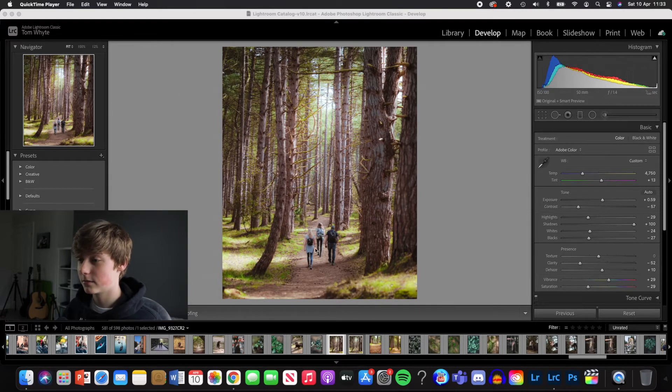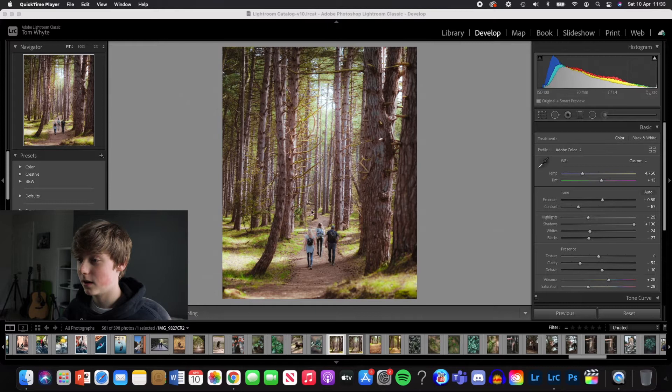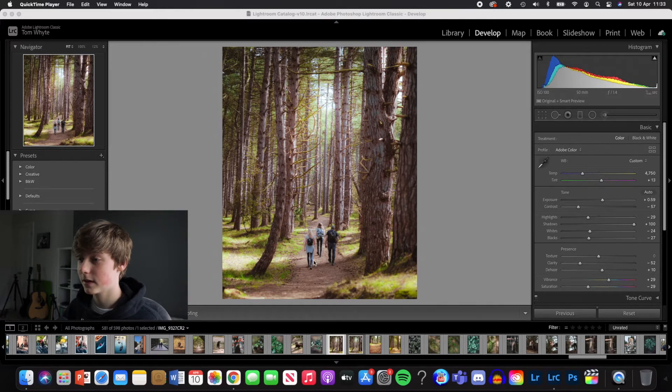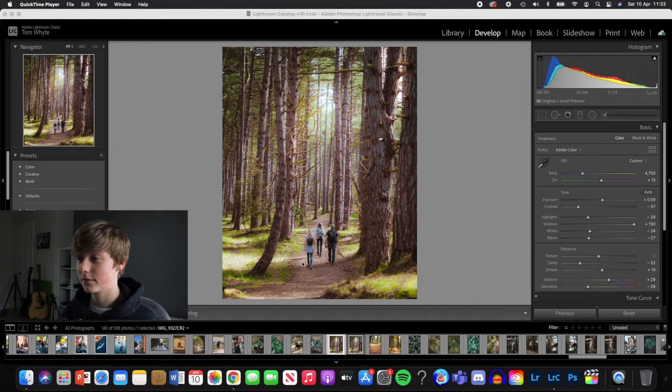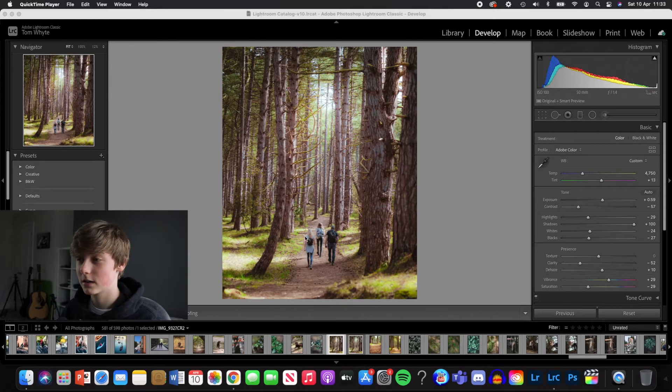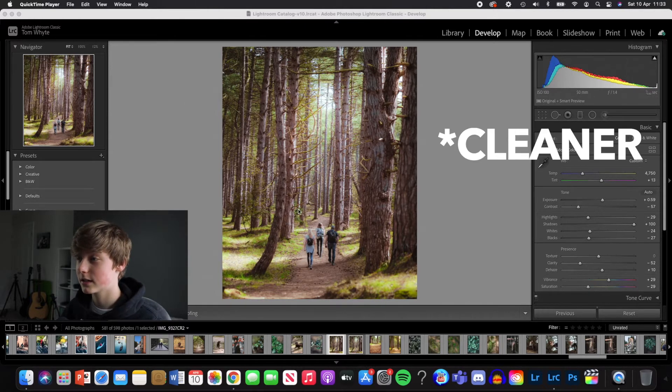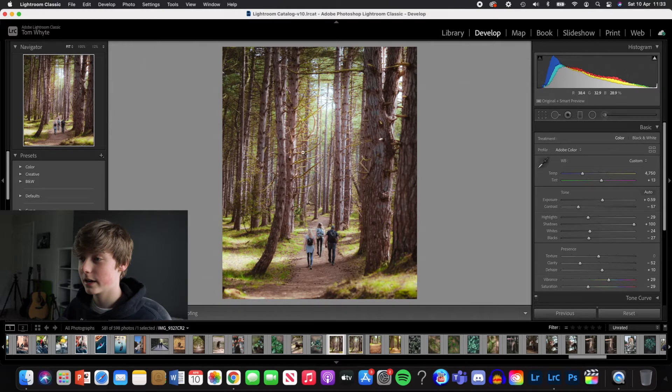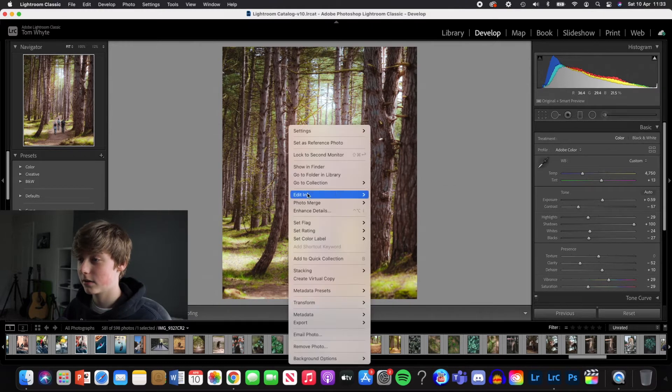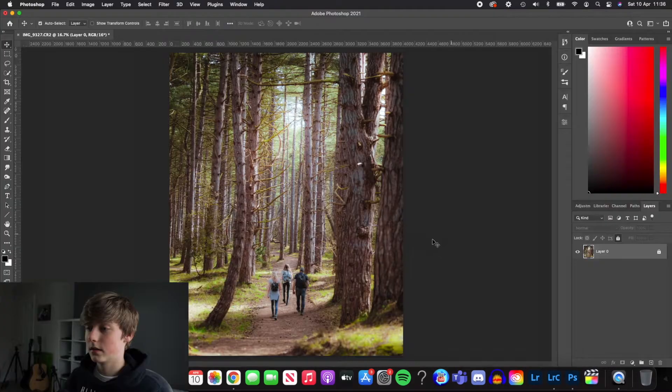And we're also going to try and remove my family which are in this path. I'm going to try and straighten out the path and make it more of a leading line and add more depth to the image, make it look slightly more interesting. So first we're going to right click and go edit in Adobe Photoshop.